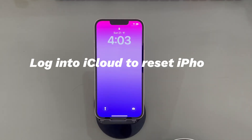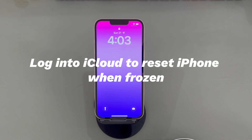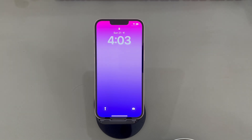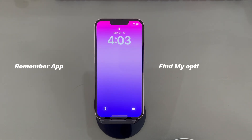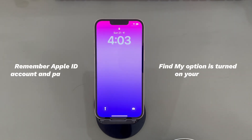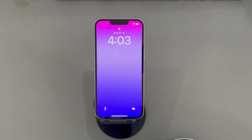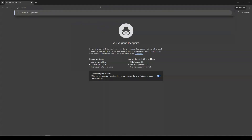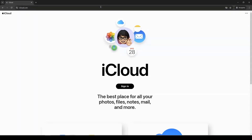Log into iCloud to reset iPhone when frozen. If your iPhone screen freezes up completely and doesn't respond whether you touch the display or press the buttons, you can try to perform a factory reset on a frozen iPhone remotely using iCloud. You'll need to make sure you remember the Apple ID account and password logged into your frozen iPhone, and that the Find My option is turned on. Open a browser, type in iCloud.com, and press Enter.